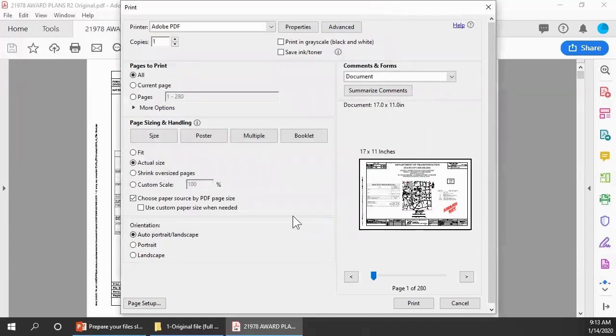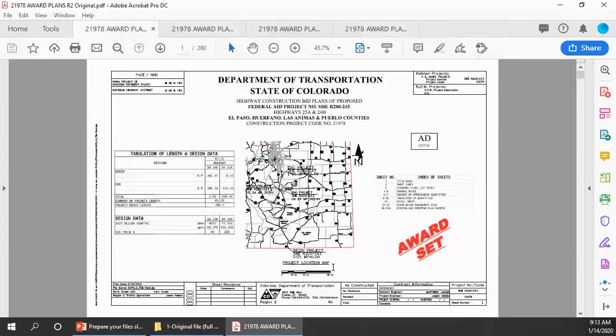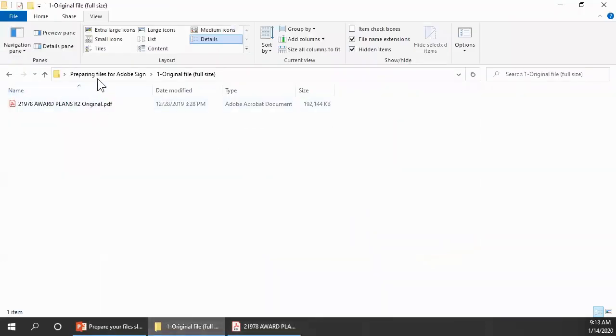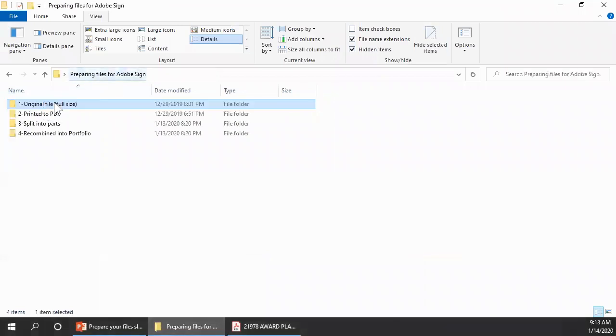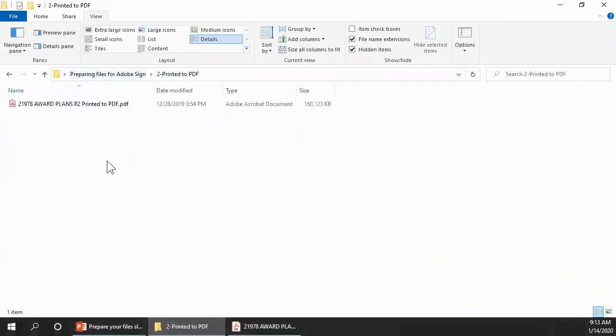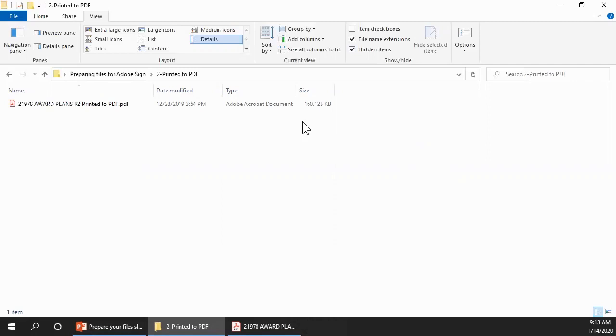When you're done with all the settings, then click Print. I'm going to cancel out of printing the file now because it'll take about 10 minutes to complete. I did print that earlier, so let's take a look at the results. Here's the record set after printing. Notice that the file size has been reduced about 17% from 192 megabytes to 160 megabytes. That's still more than three times Adobe Sign's file size limit of 50 megabytes, so we're going to have to split the document into parts before we can send it for signing and sealing.